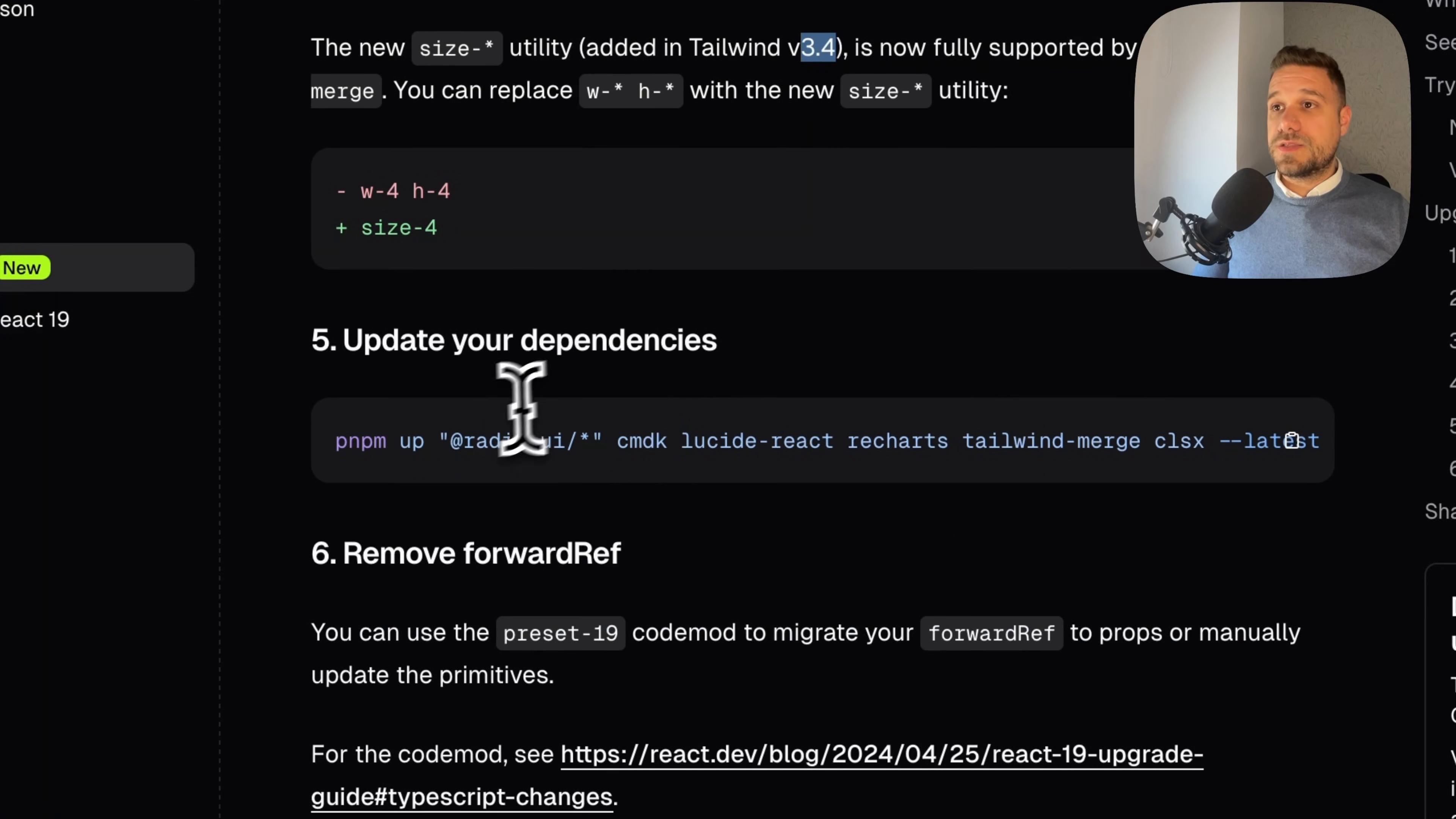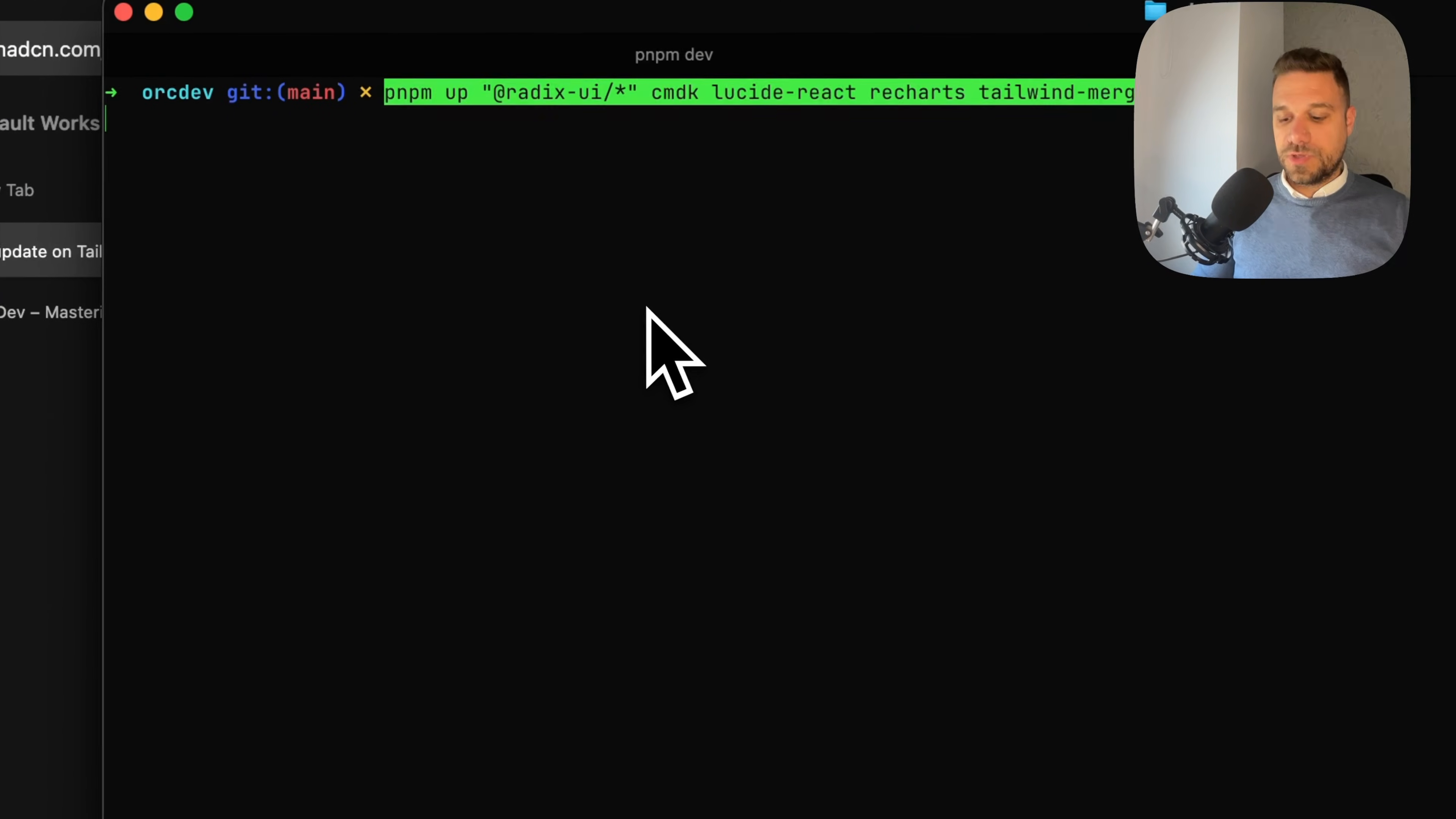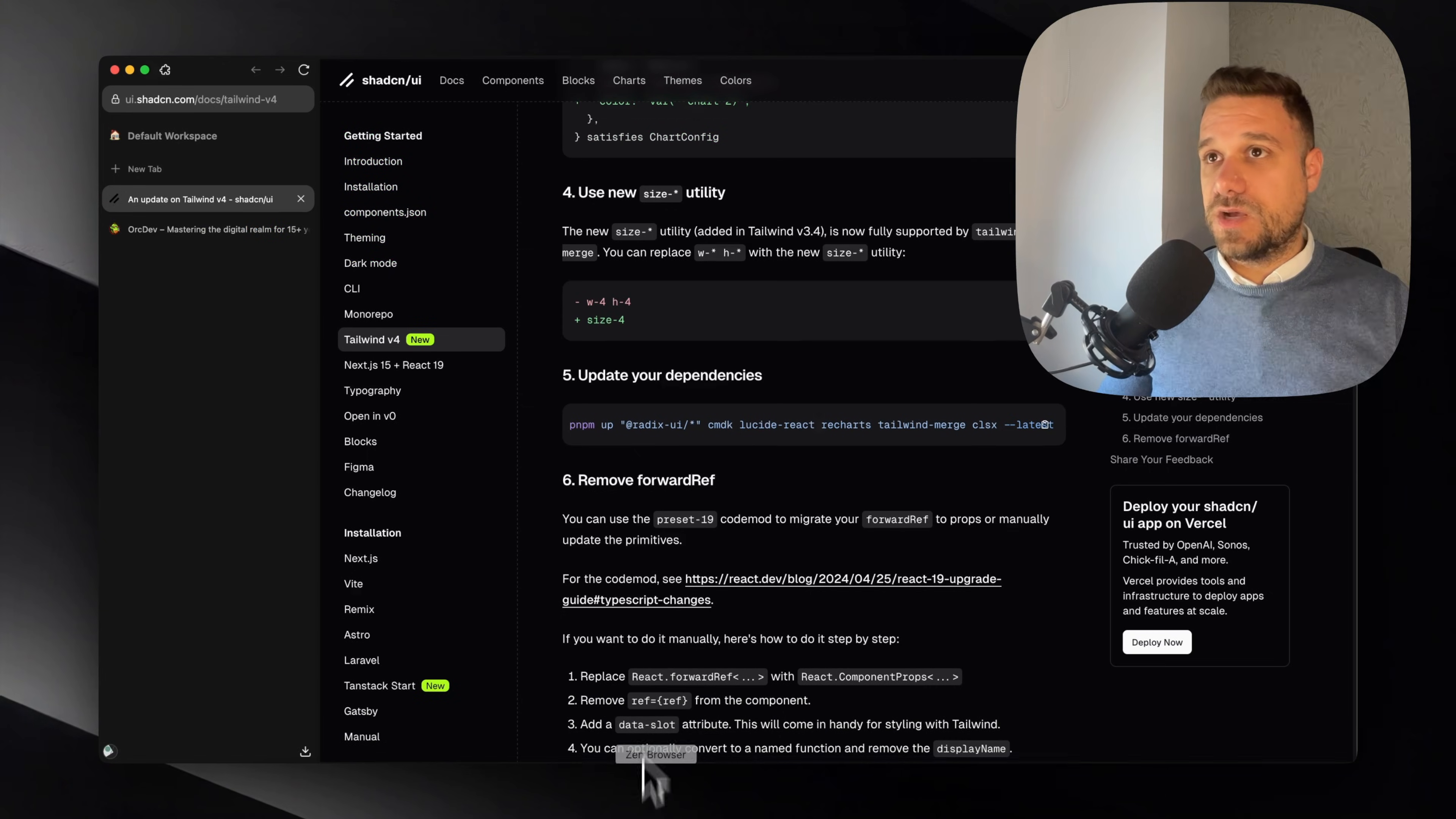And the last thing is to update our dependencies to the latest for all the Radix components, for CMDK, Lucid React, Recharts, Tailwind Merge, and CLSX. So I'm copying this command and I'm going to paste it inside of my terminal here. Don't worry if you're using Recharts, or actually if you're not using Recharts, this is not going to install Recharts for you. This is just going to upgrade all the components that you already have. And now we can see that that one is done, and we can now test it out.